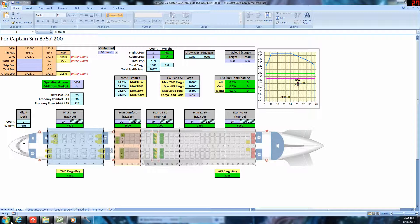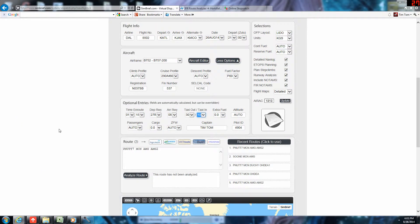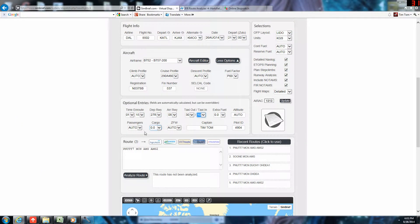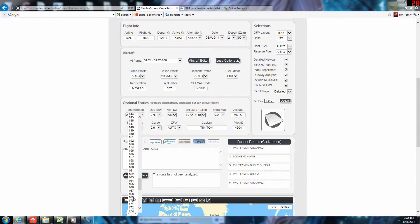169 is our passenger count, and our cargo is 1,000, 1.0. So, we will enter passenger count here, 169.